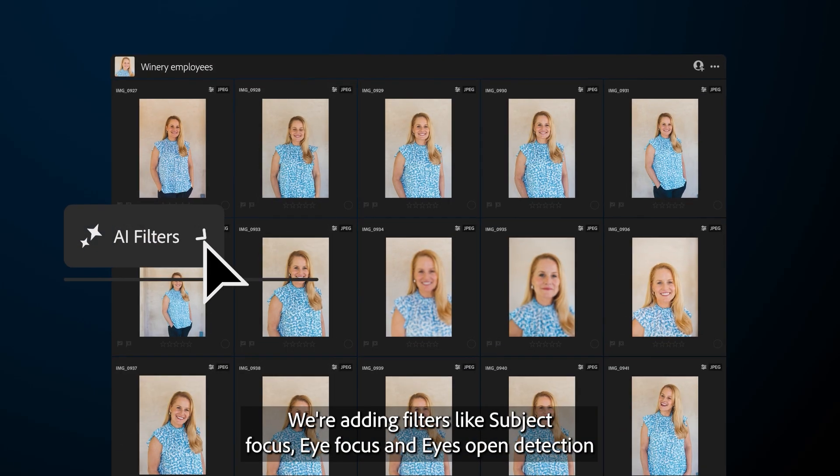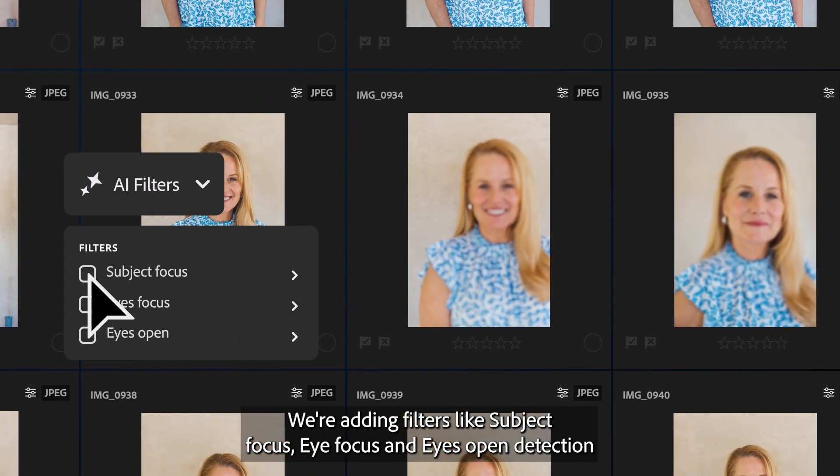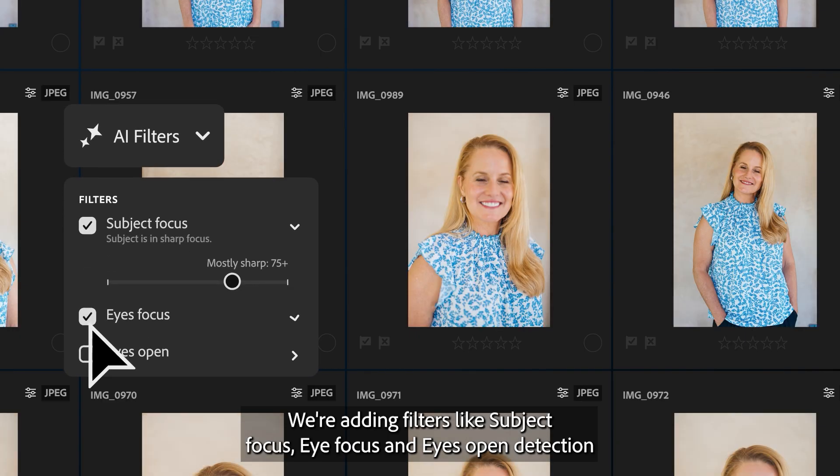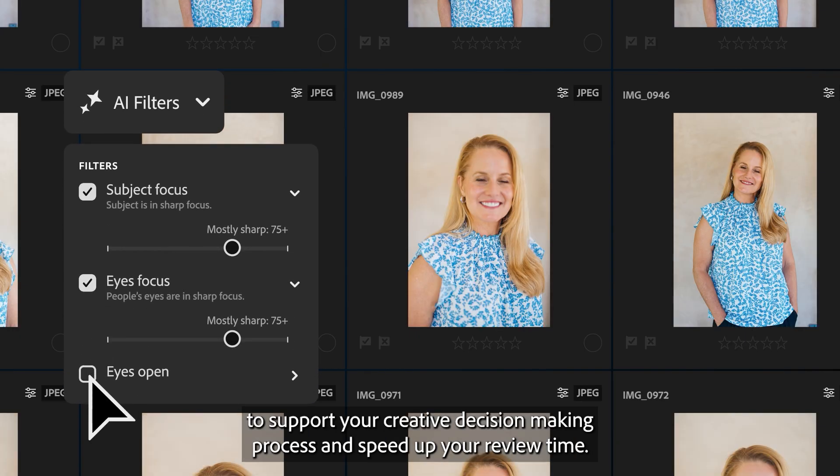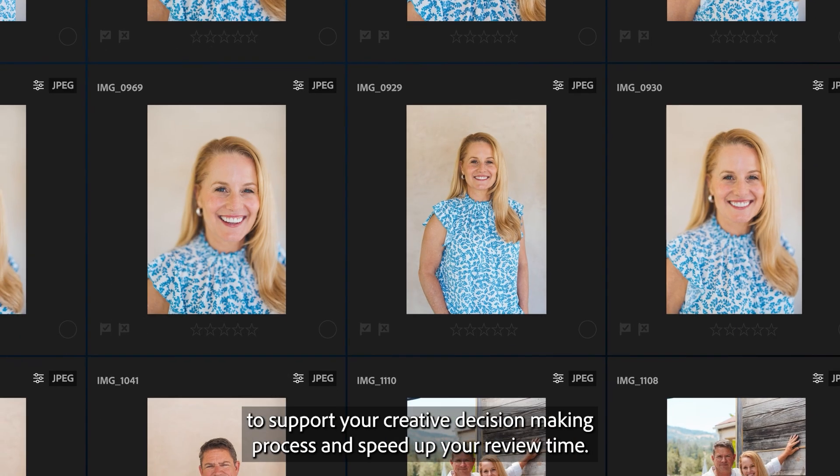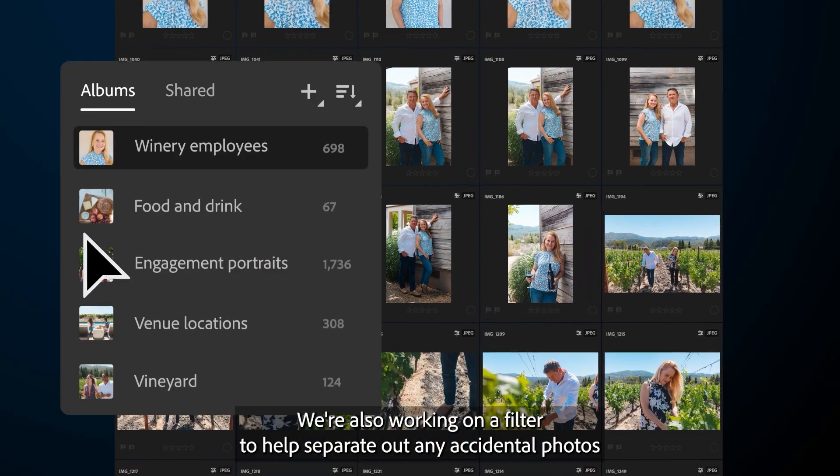We're adding filters like Subject Focus, Eye Focus, and Eyes Open Detection to support your creative decision-making process and speed up your review time.